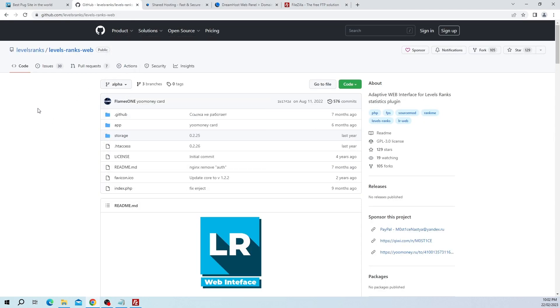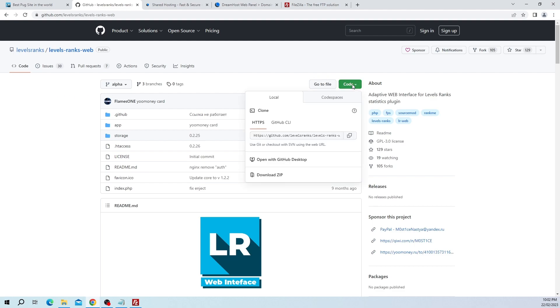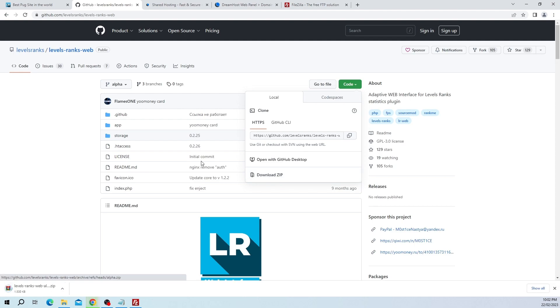First thing we need to do is actually grab the files for this. If we come to the GitHub page, I'll leave a link in the description. It's pretty simple, we just click on code, click on download zip, then we can let that download and put that to the side for a second.